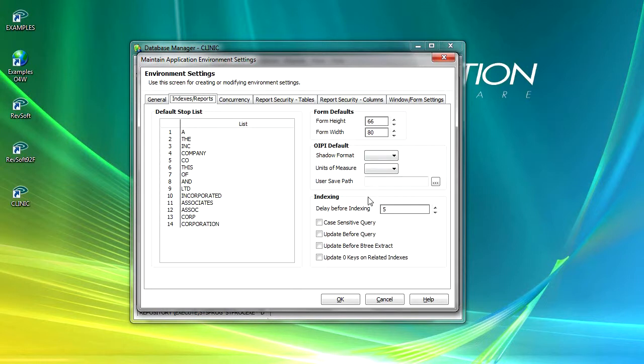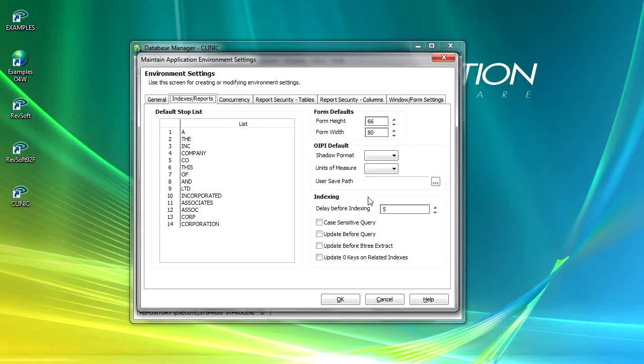Whilst RLIST enables simple reports to be created quickly, OIPI enables more complex formatted reports to be designed. OIPI creates various report files when reports are previewed. The default shadow format will determine which file type to create by default. Units of measure enables standard or metric measurements to be chosen. And the user save path defines the path in which the shadow formats are saved.